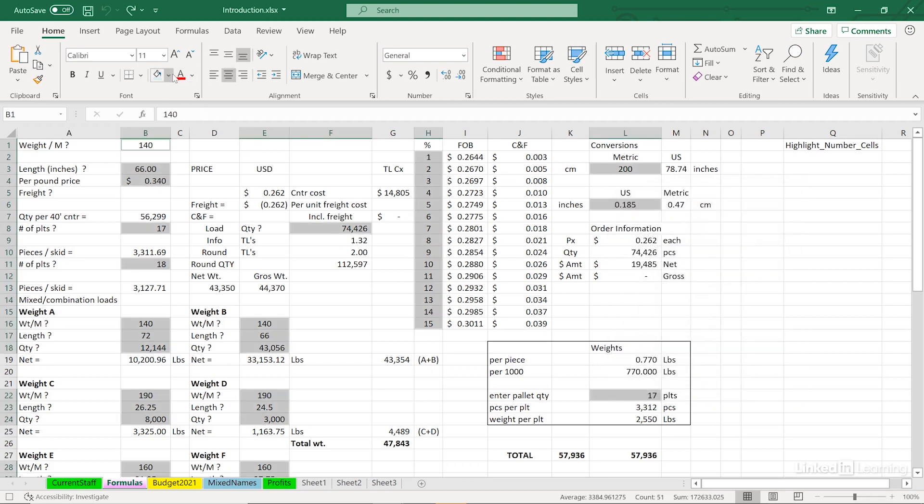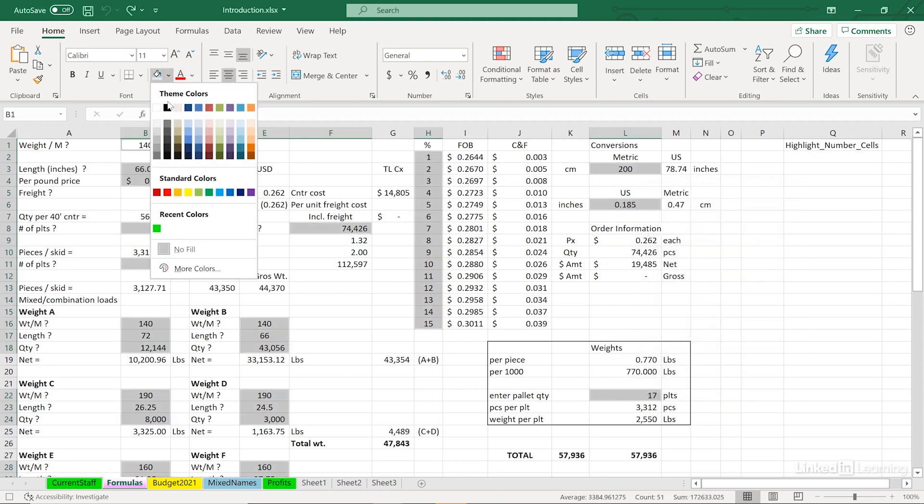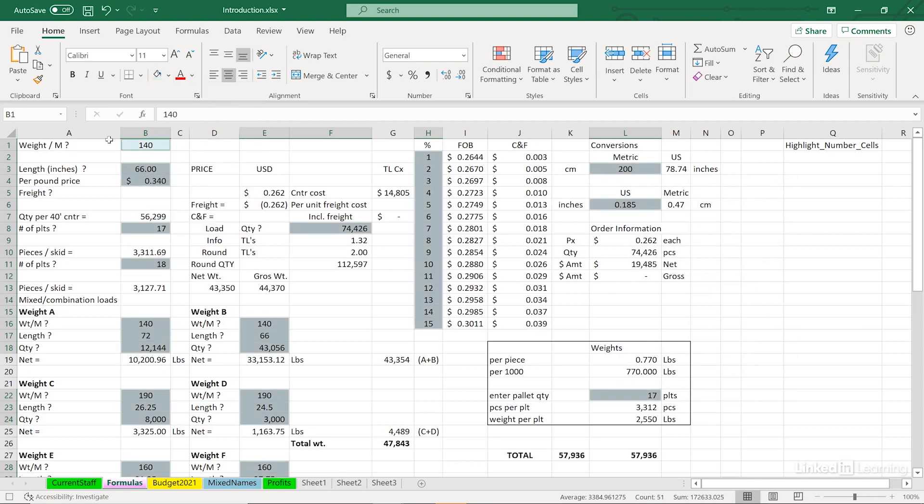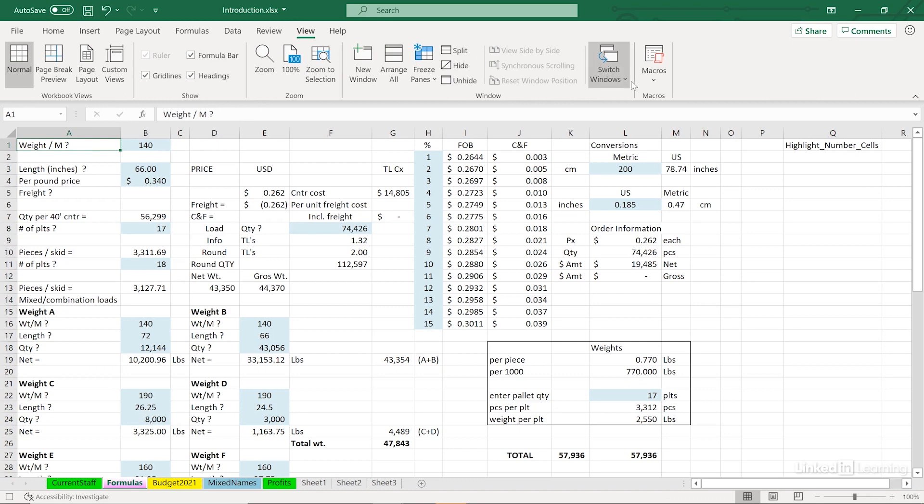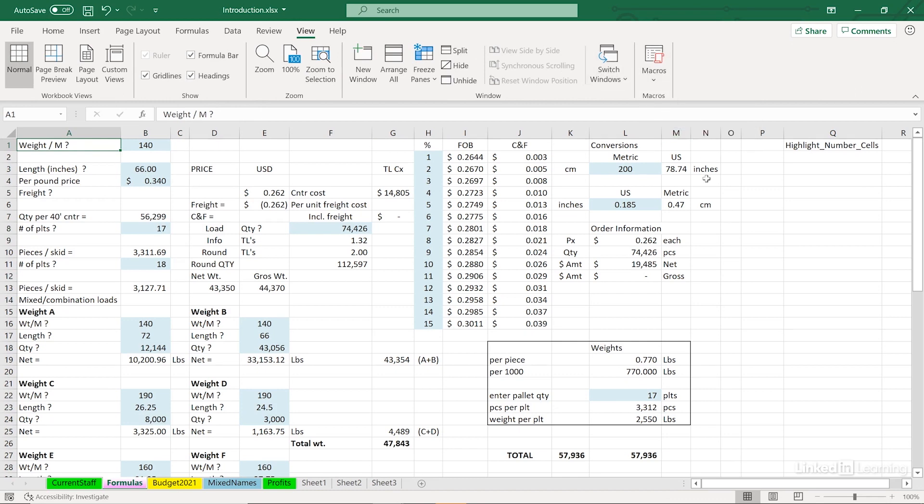Fill color. We'll use blue again, let's say. And click in cell A1. We're done recording. We go back to the View tab. Click the arrow under Macros. Stop recording.